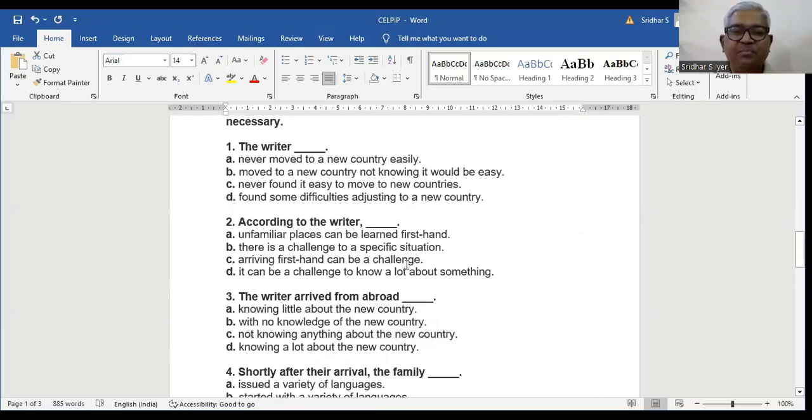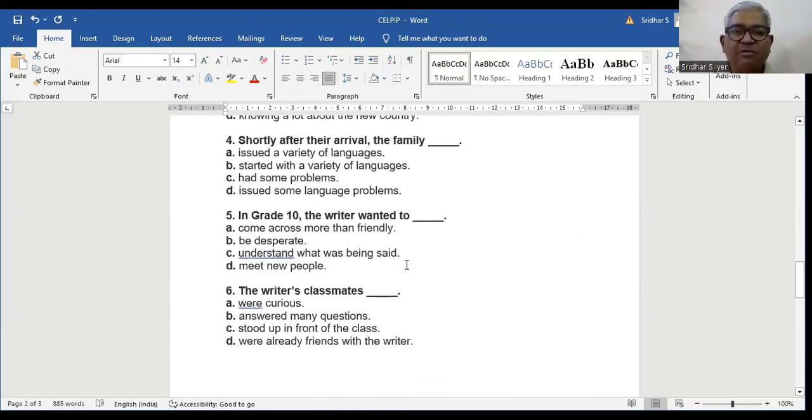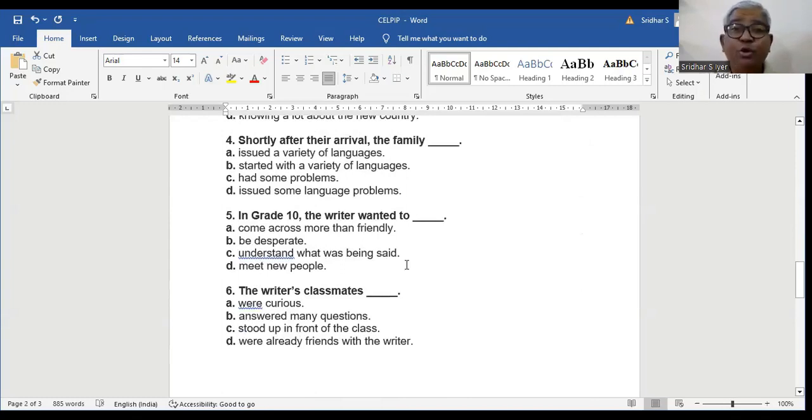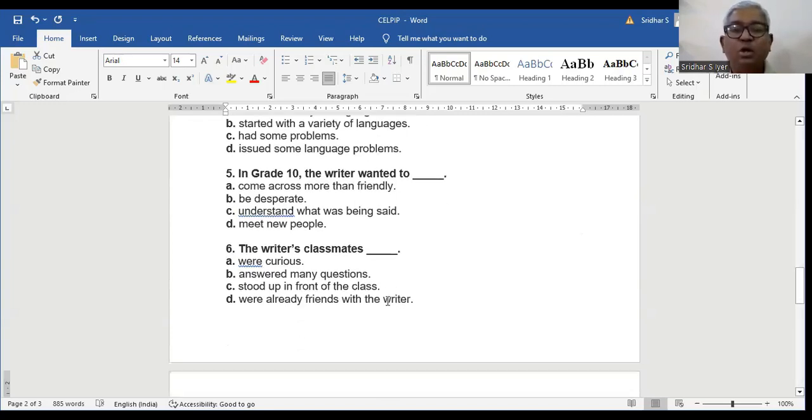I probably came across as less than friendly, although I was desperate to make friends in my new country. According to the paragraph, in grade 10, the writer wanted to meet new people. That means he wanted to make new friends. So D is the right answer.